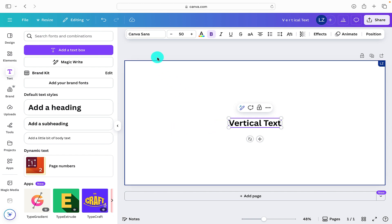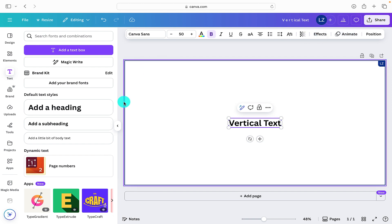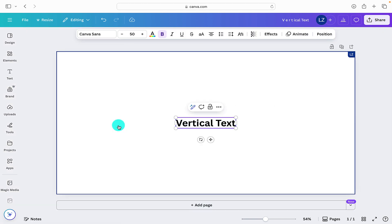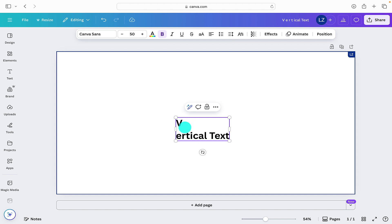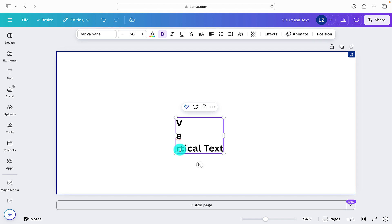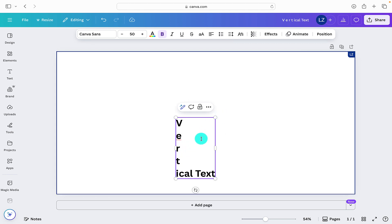As we can see now up here, there are no options for us to select that is going to create the vertical text. So we have to use a bit of a workaround. So when we've got our text box, we're going to place our cursor in between our letters and we are going to click the return key. And we are going to do this for every single letter in our text box.